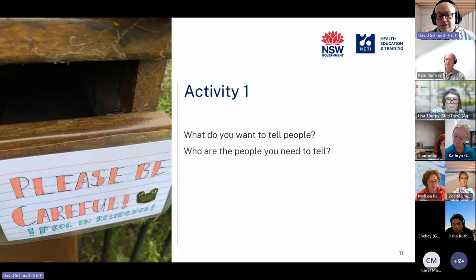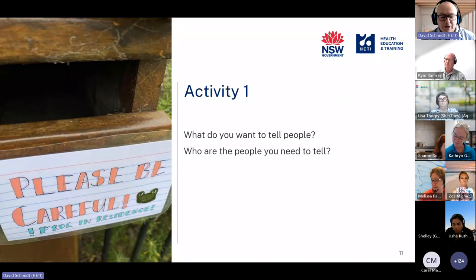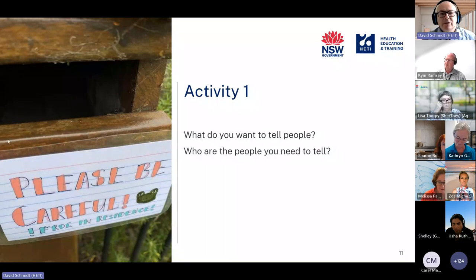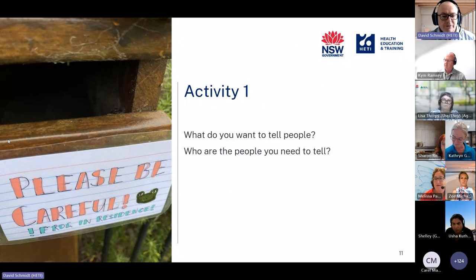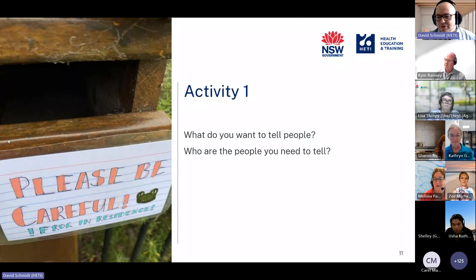During the activity slides I'll just stop talking for a minute or two — that's when I'll duck across and check the chat to see if there are any questions. If I go silent, it's because I'm checking the chat box.